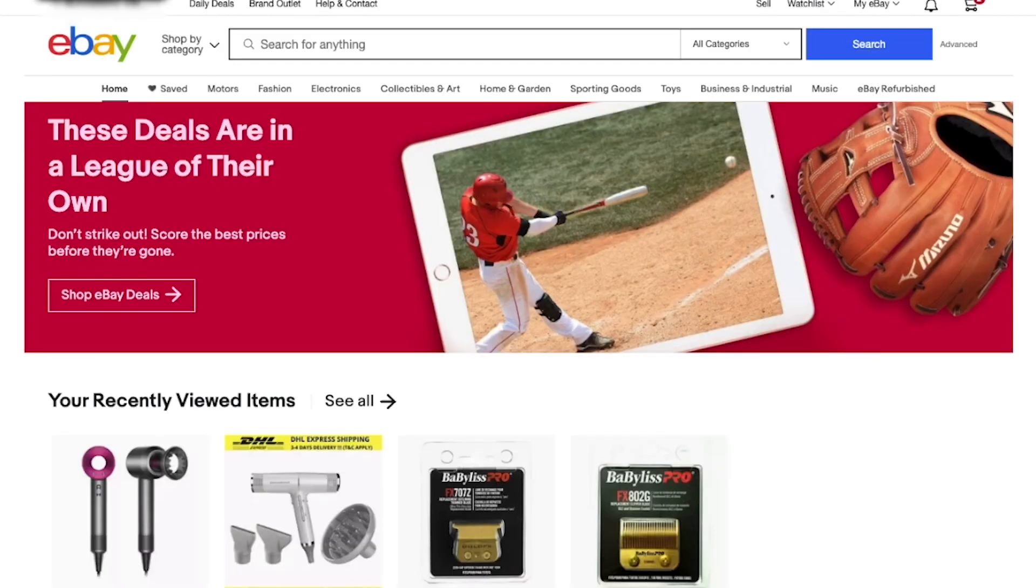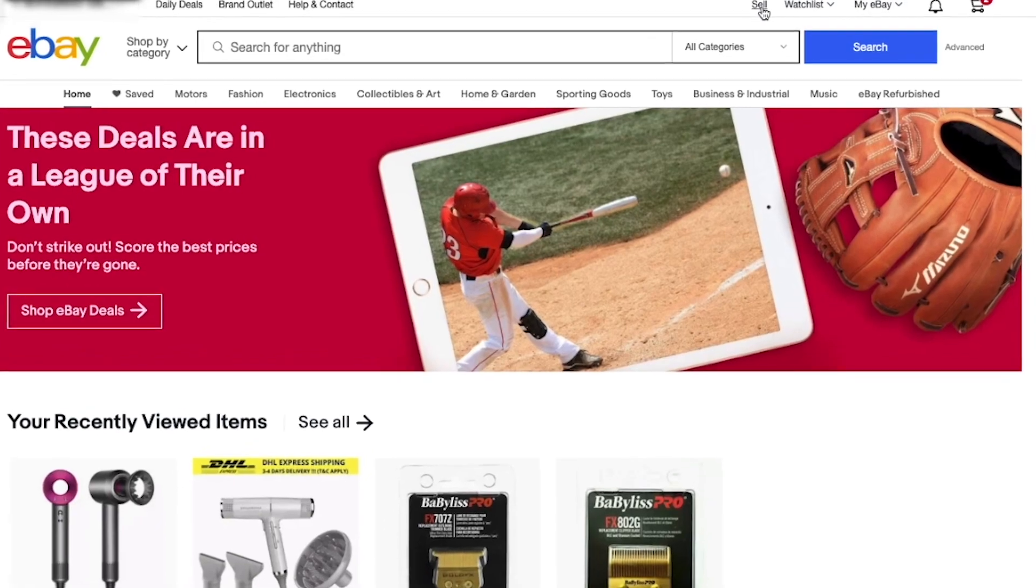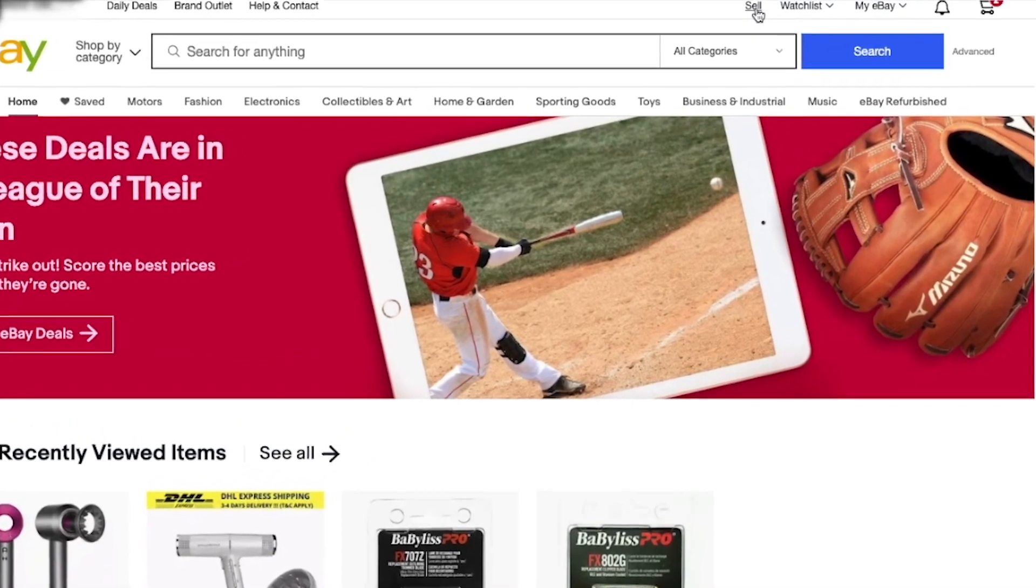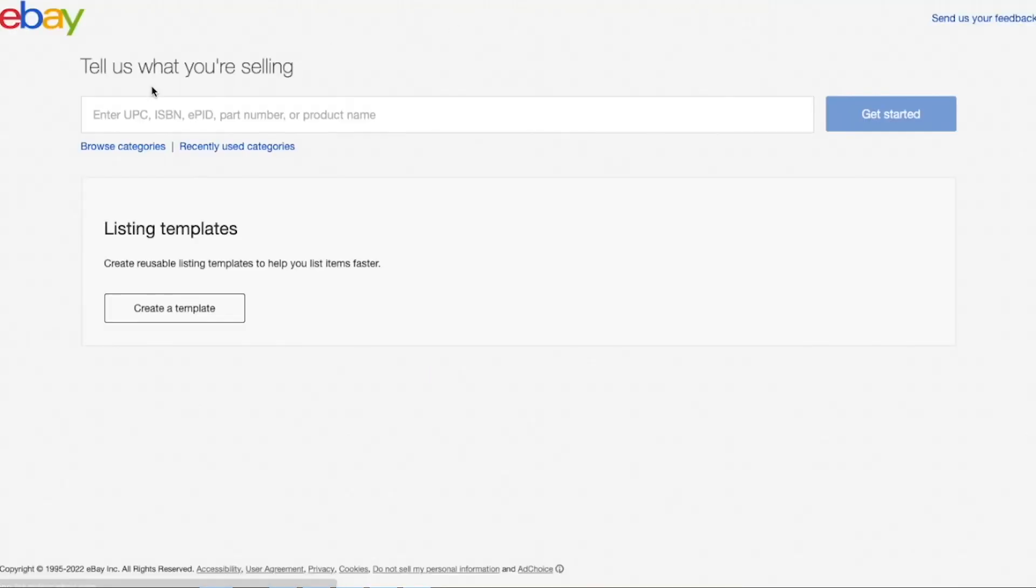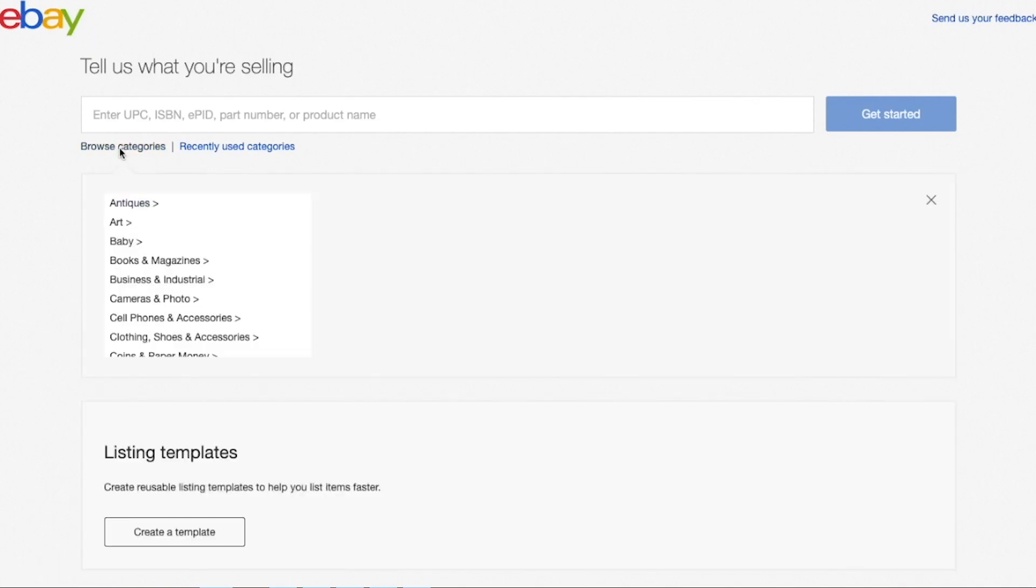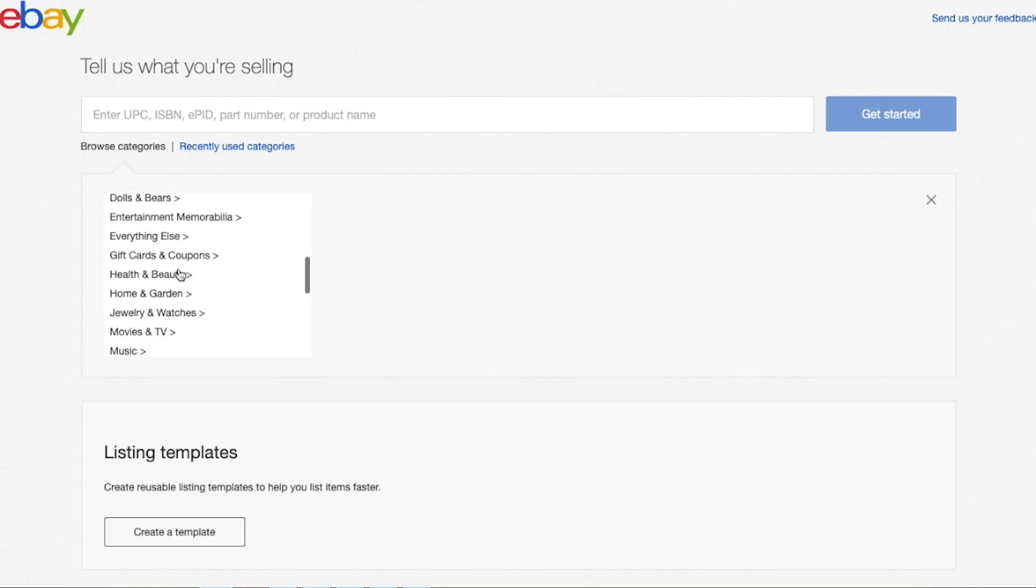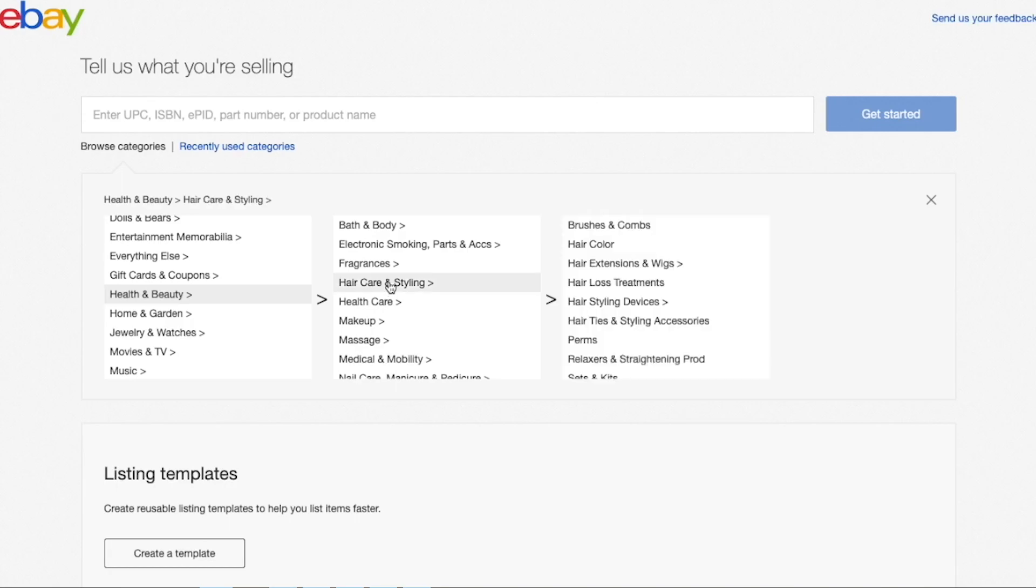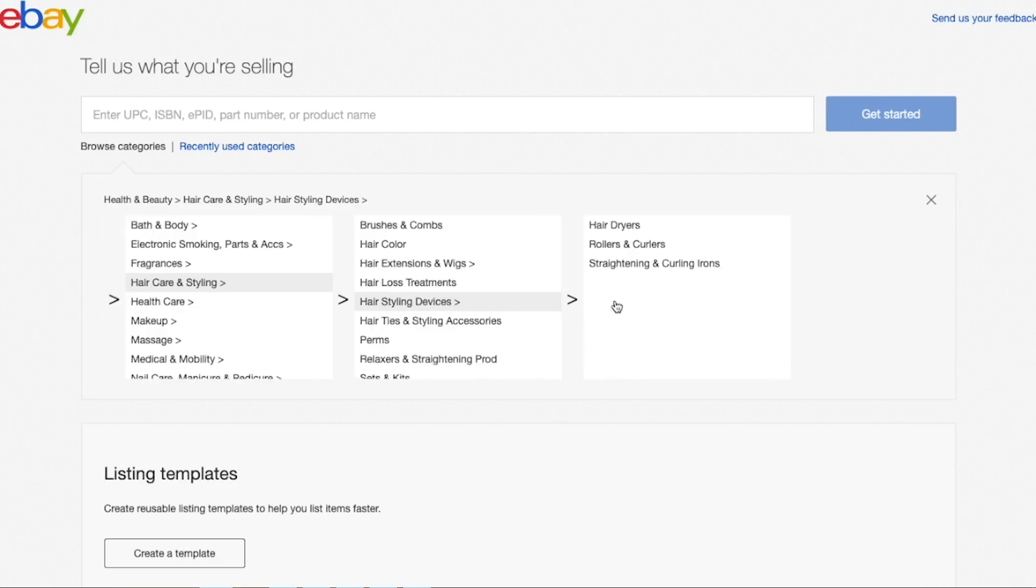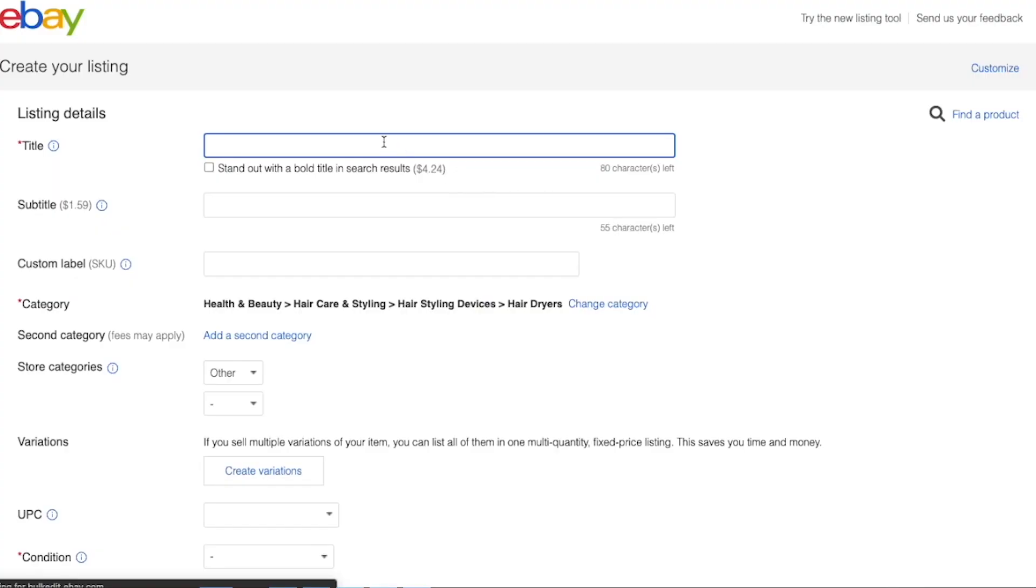After that, you can go ahead and post your item by jumping into eBay and clicking sell, which is in the top right hand corner. From here, you will go ahead and choose your category. So for our example, I want to list a hairdryer. So my category will be health and beauty and the subcategory will be hair care and styling. And you can continue to click on the subcategories until you get to hairdryer or the item that you want to list.